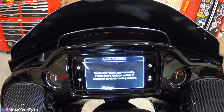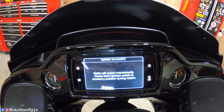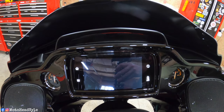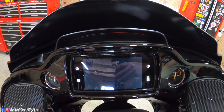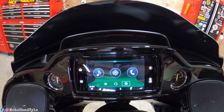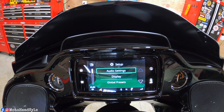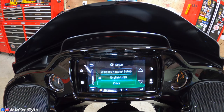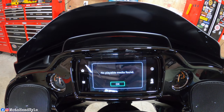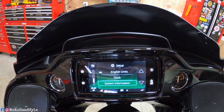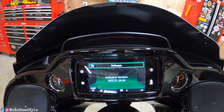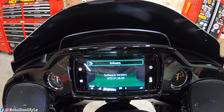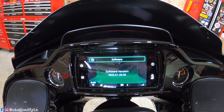The update is successful — the radio will restart momentarily. Then go right to settings, scroll down to system information, and there it is: the latest software version is now loaded. That was successful.